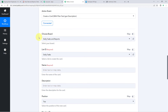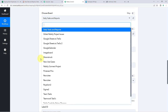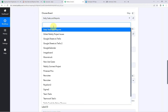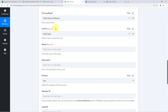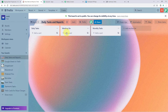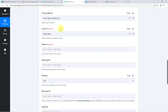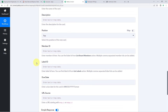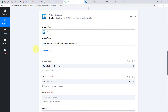After the connection is made, it asks us to choose the board. A dropdown lists all boards in our Trello account. The board where we want to create a new card is named Daily Tasks and Reports, so we select that. After selecting the board, it asks for the list. I have three lists: Daily Tasks, Working On, and Monthly Tasks. I want the card created in the Working On list, so I select that from the dropdown. Then it asks for the card details: name, description, position, member ID, label ID, and due date.